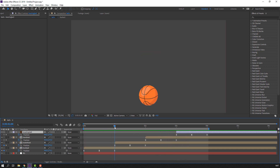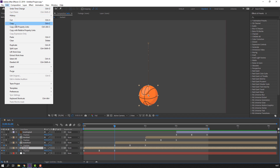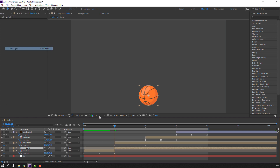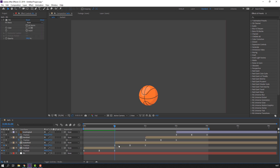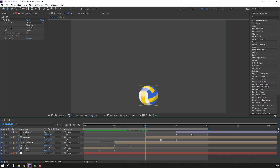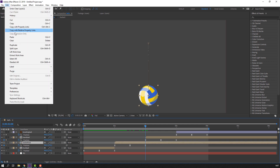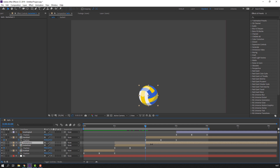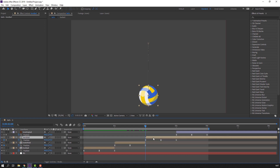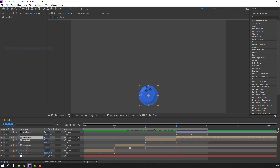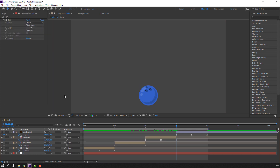At the last keyframe, select football, go to Edit and Split Layer — or Ctrl+Shift+D — and delete. Do the same for handball: go to the last keyframe, Edit, Split Layer, delete.